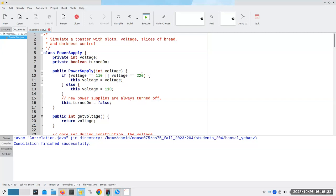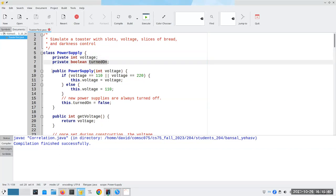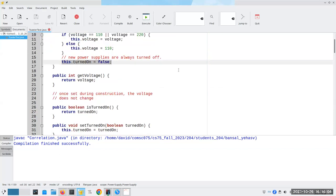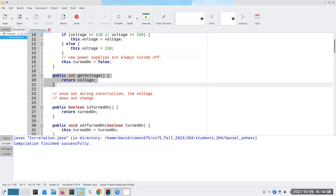Looking at the actual code: a PowerSupply has a voltage and whether it's turned on or not. When we create a PowerSupply we have to specify the voltage — are we building it for the United States at 110 volts or Europe at 220? If you don't give me a 110 or 220, I'll default to 110 so we don't end up with a weird toaster that can't be used anywhere. The voltage does not change — a 110-volt toaster won't magically become a 220-volt toaster, though some toasters have a transformer for dual voltage.